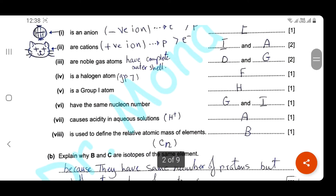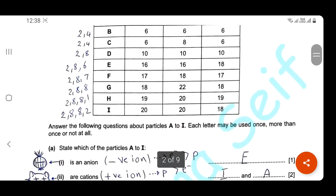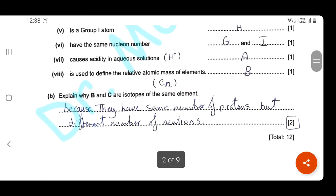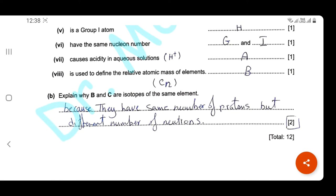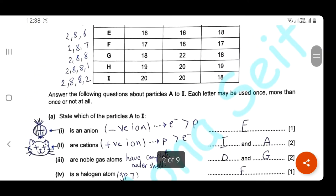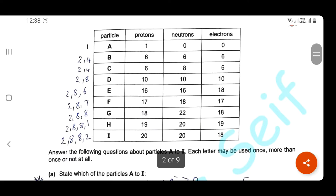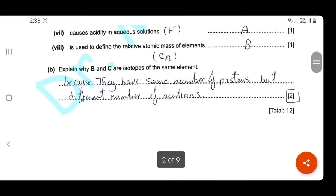Which one causes acidity in aqueous solution? Of course, it's particle A — protons. Which one is used to define the relative atomic mass of an element? We know from the definition of relative atomic mass that we use carbon-12. Here it's particle B, with six protons and six neutrons — it's carbon-12. Explain why B and C are isotopes of the same element: because they have the same number of protons but different numbers of neutrons.